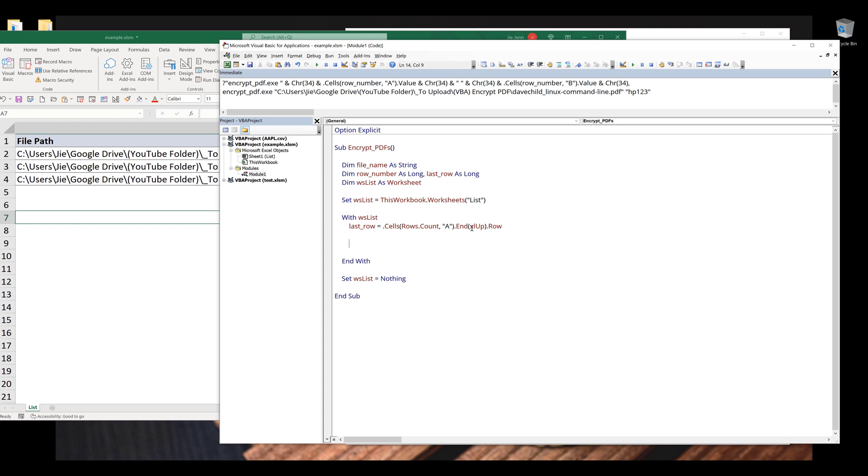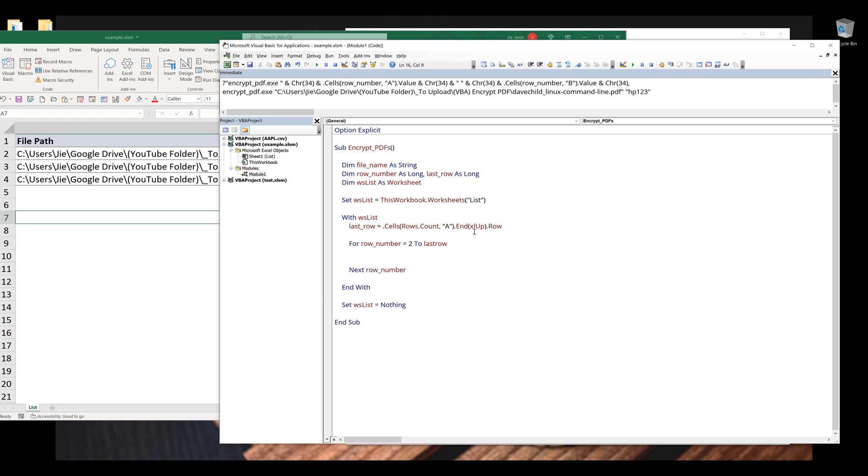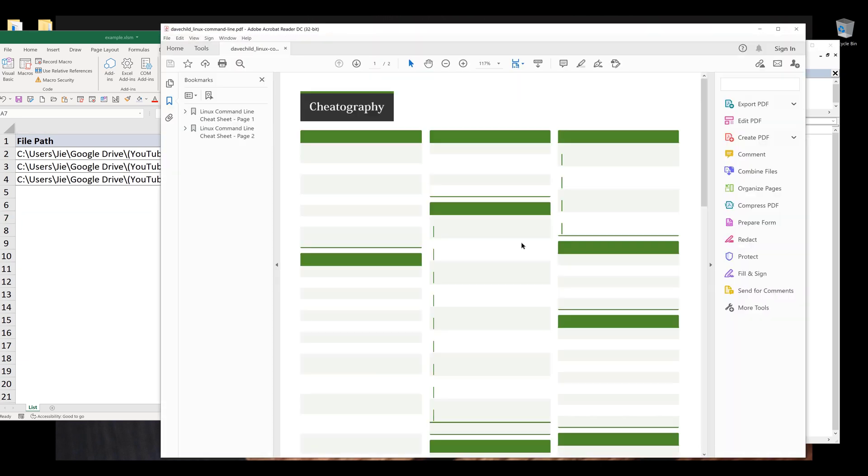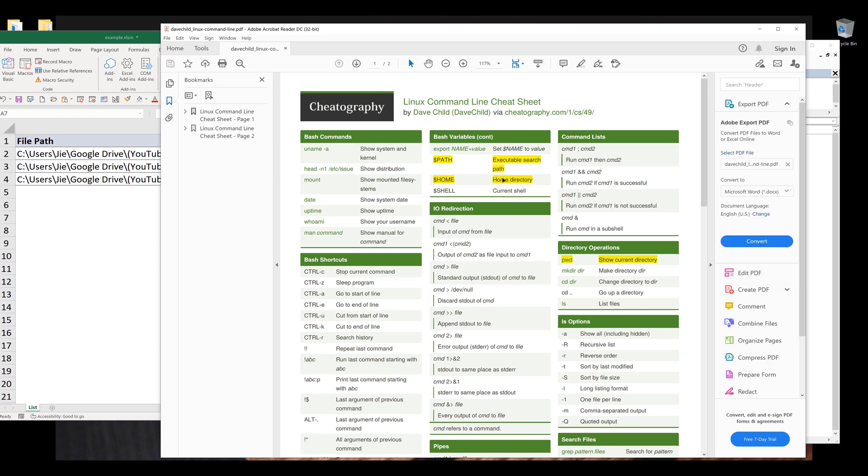Now I need to insert a loop to iterate each item in column A. So I'm going to say that for row number, it's going to be from row two to last row. And here we open up the PDF file and I can confirm that when I open the PDF file, there's no password protection.